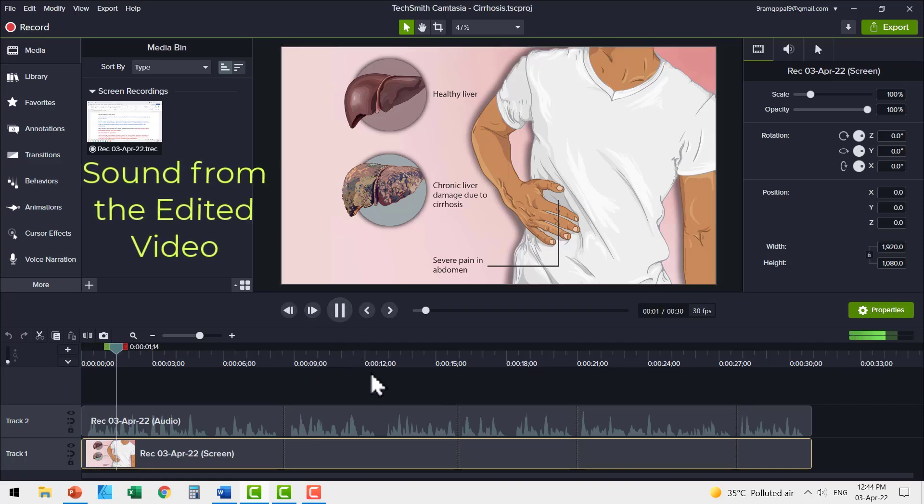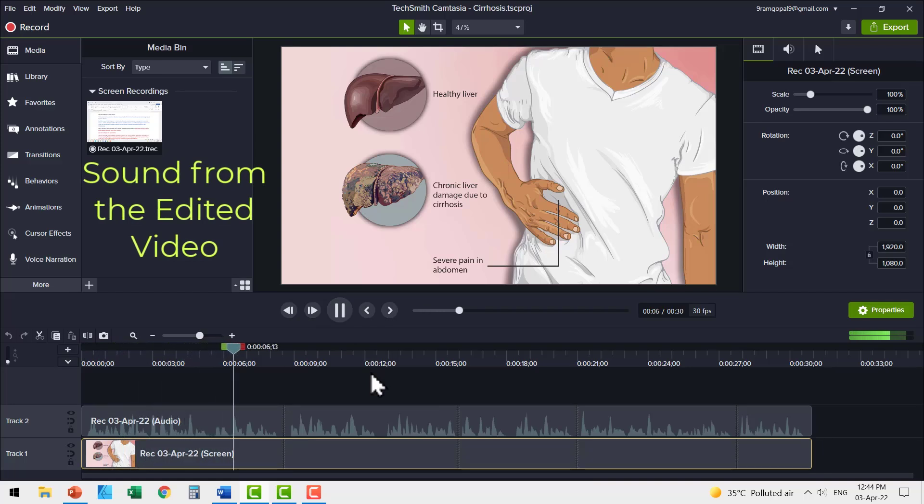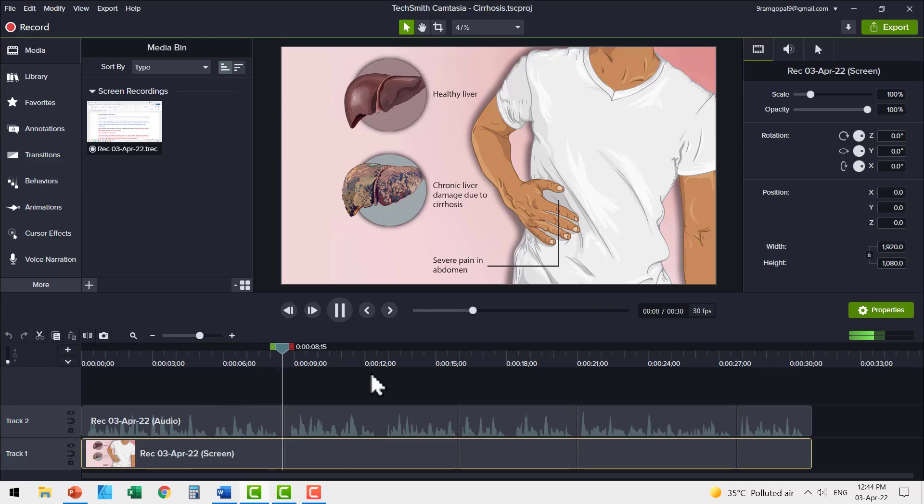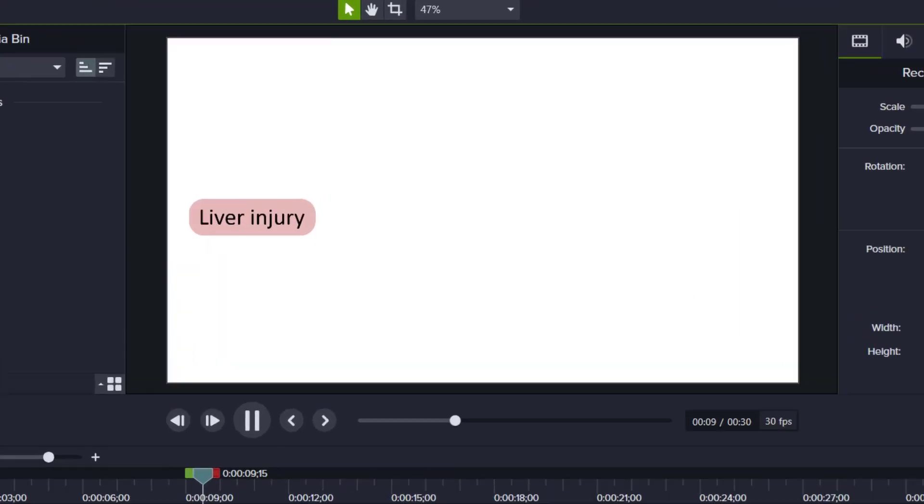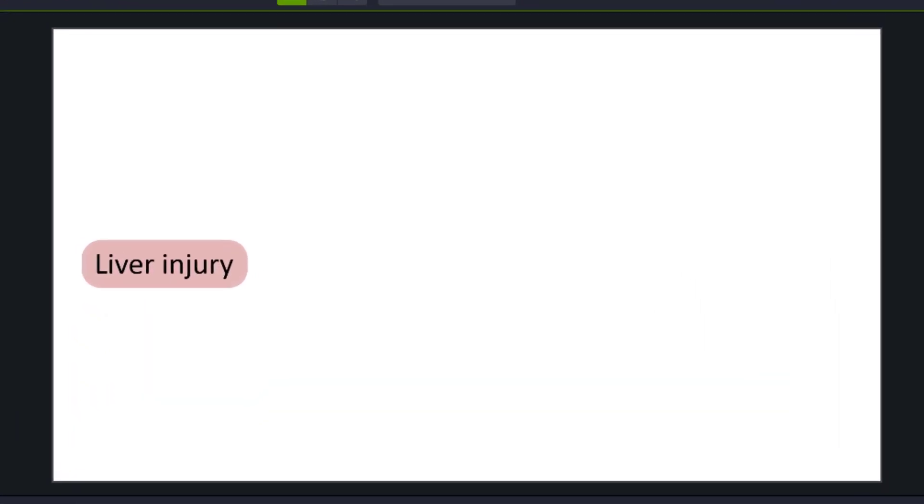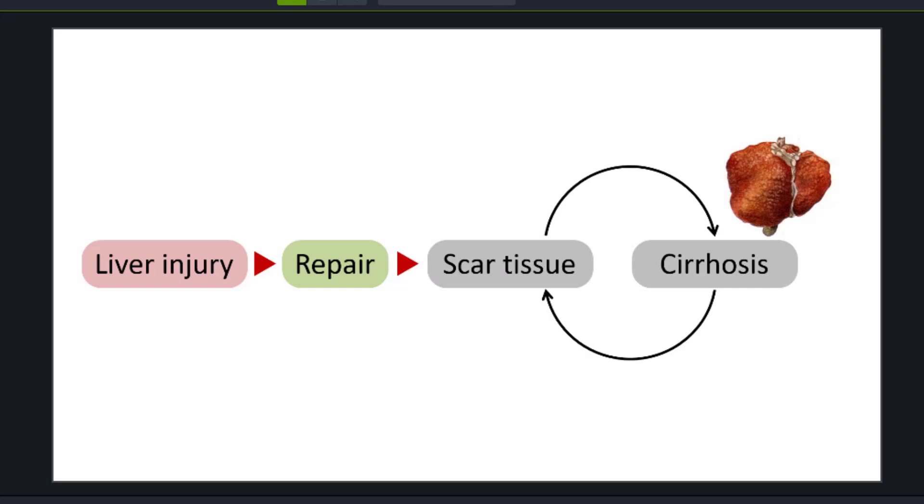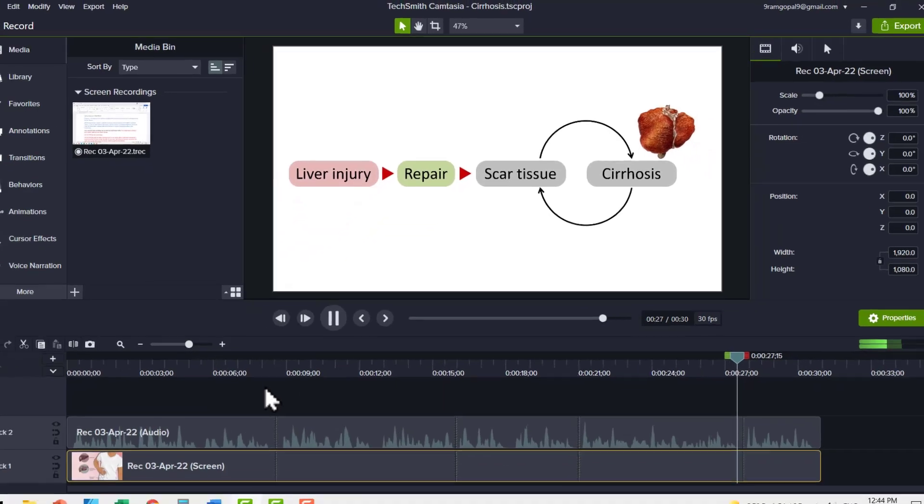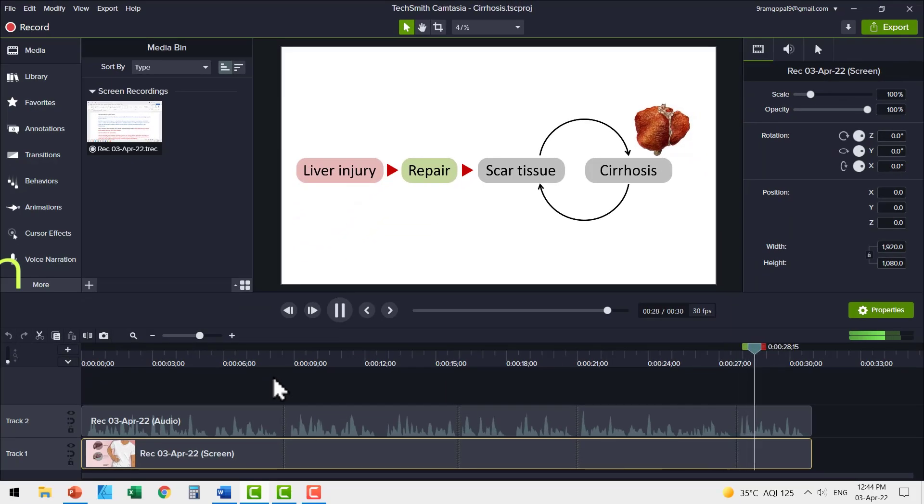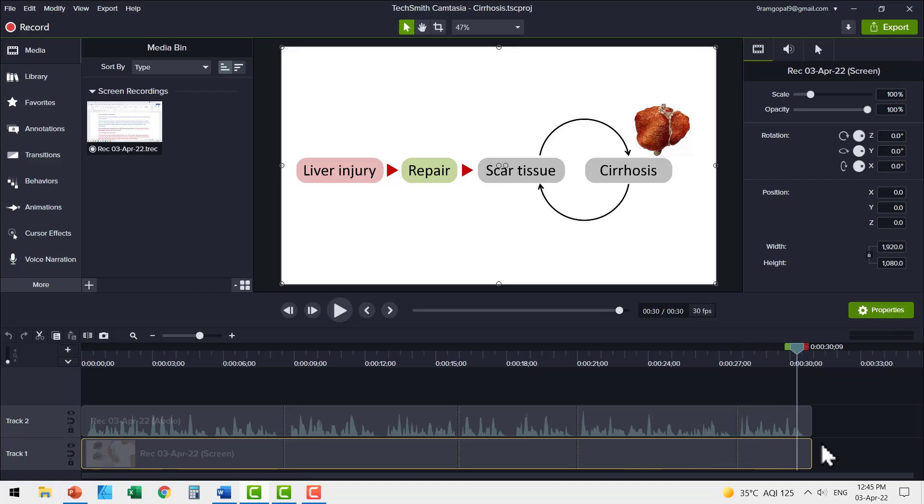Cirrhosis is the impaired liver function caused by the formation of scar tissue due to damage by liver disease. Every time your liver is injured, either by disease, excess alcohol consumption or any other cause, the body tries to repair itself. In the process, scar tissue is formed. As cirrhosis progresses, more and more scar tissue is formed, making it difficult for the liver to function. Advanced cirrhosis can be life threatening. Can you see we have got a beautiful video explaining liver cirrhosis.